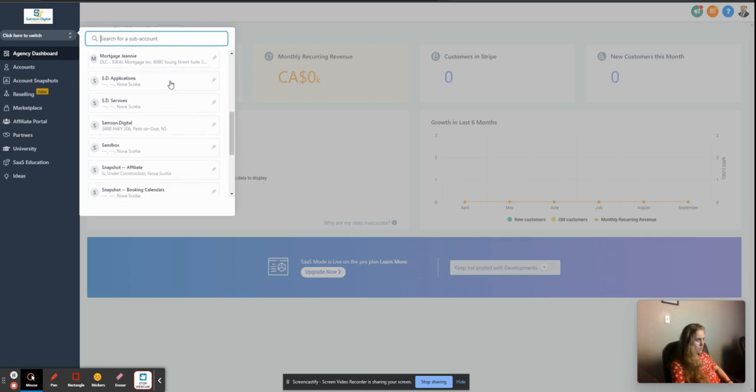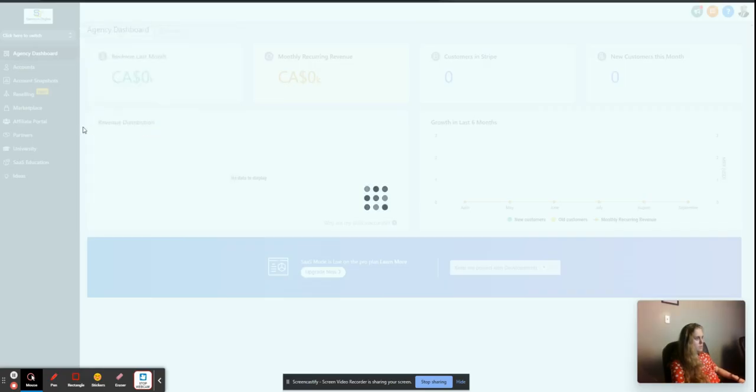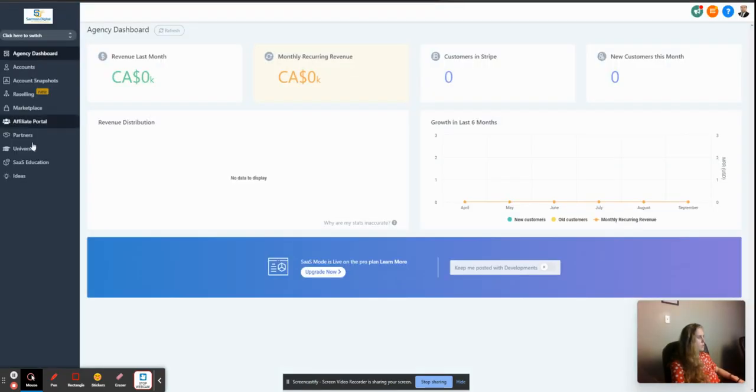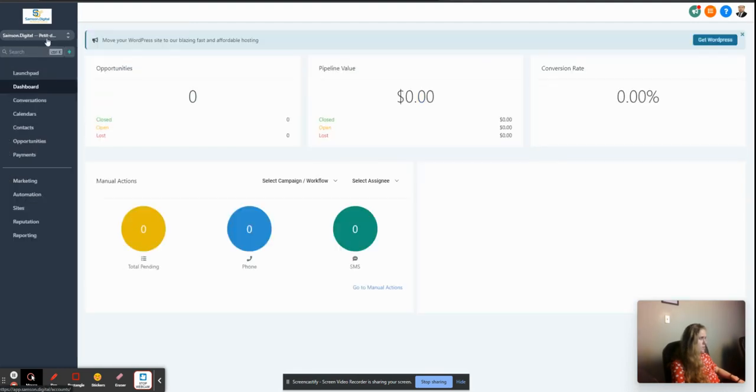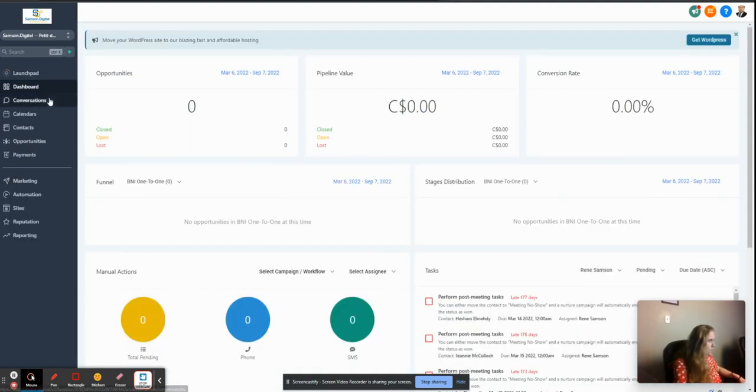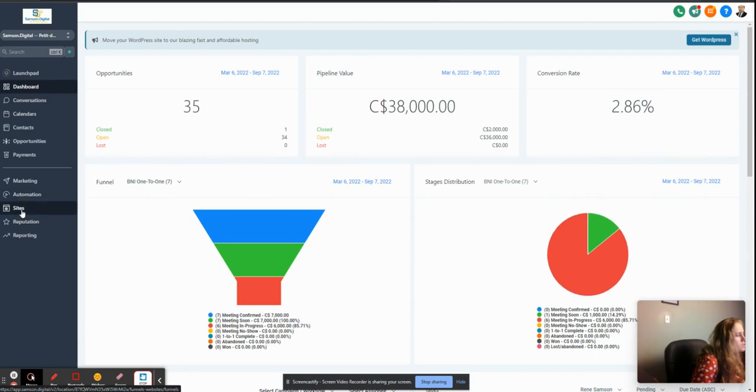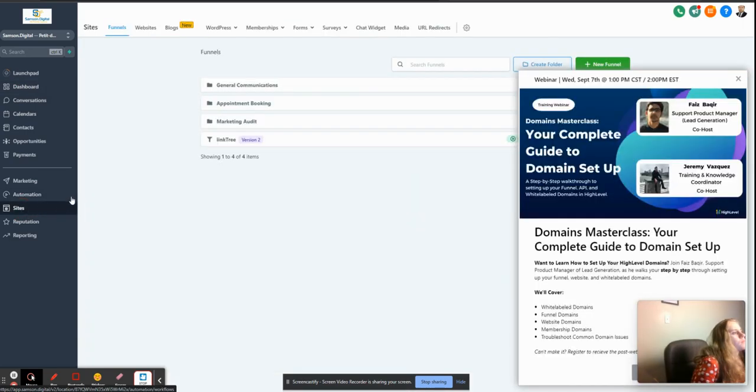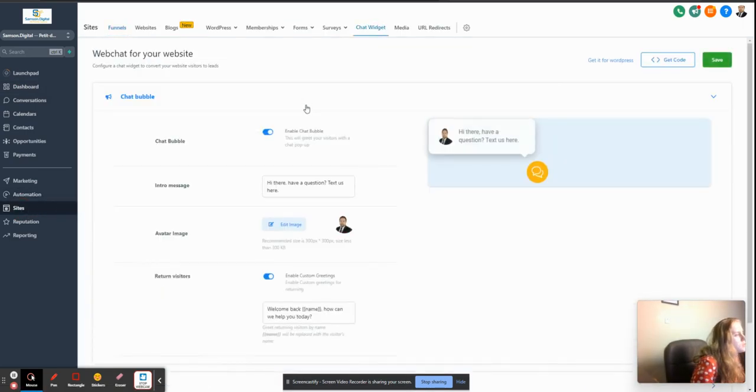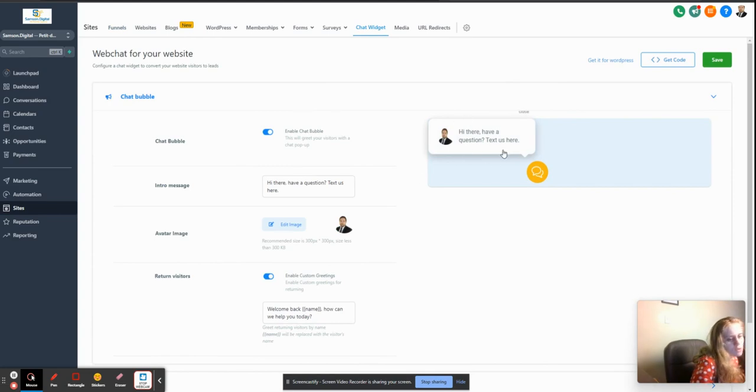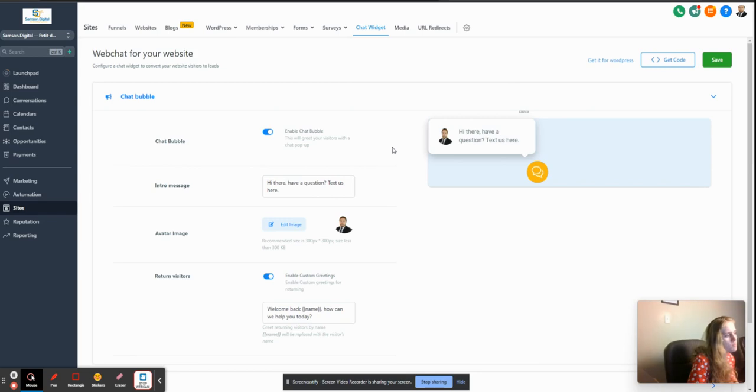If you have only one account, it's easier. To get into chat, we would go to Site, and here we have a Chat Widget. Here it shows us how it's going to look. We already set it up - enable chat bubble.